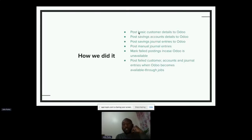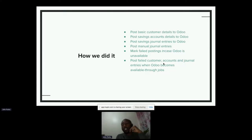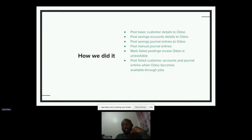The same thing applies to all the other data we need — customer details and savings account details. If there is a failure, those will also be marked as not pushed over. And then once Odoo is available again, those customer details and account details will be pushed over to Odoo.